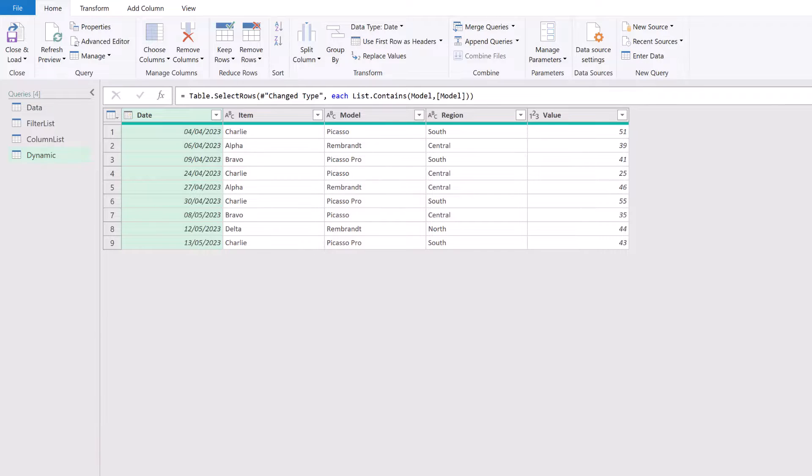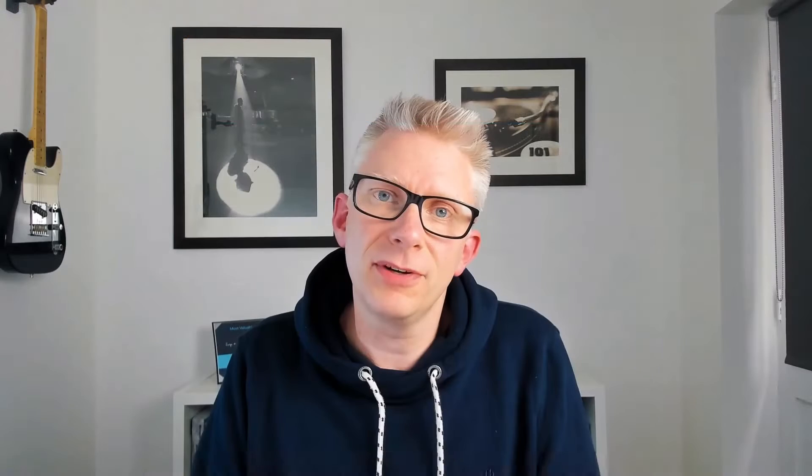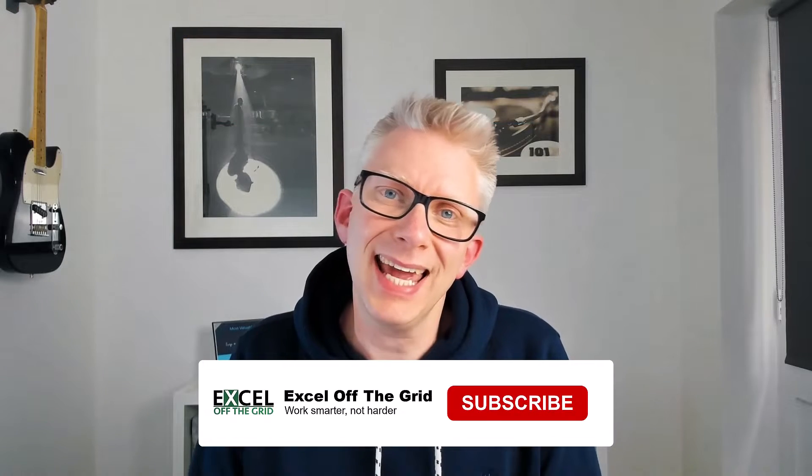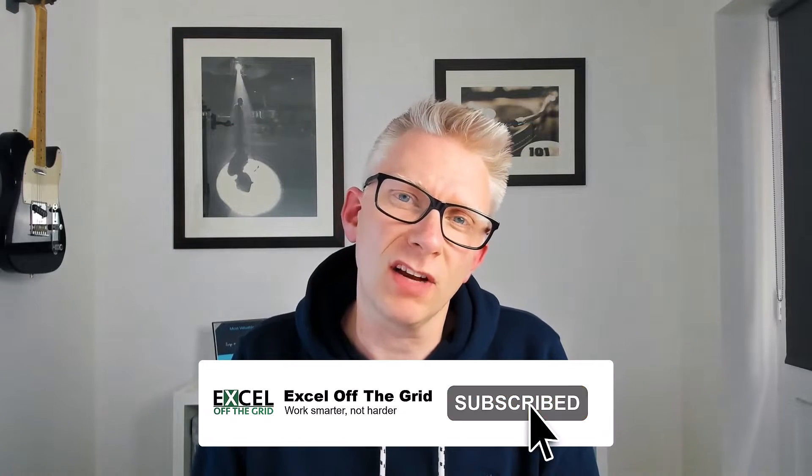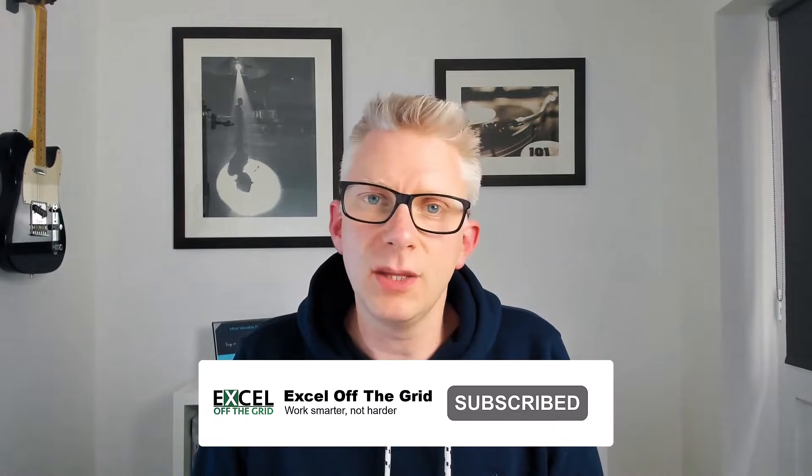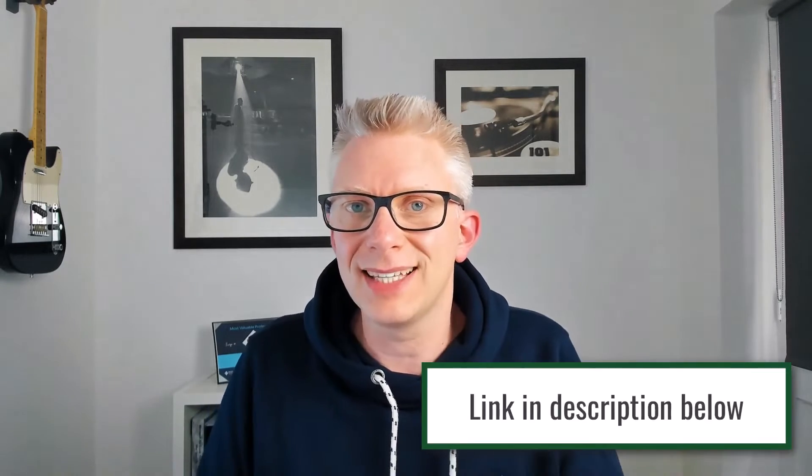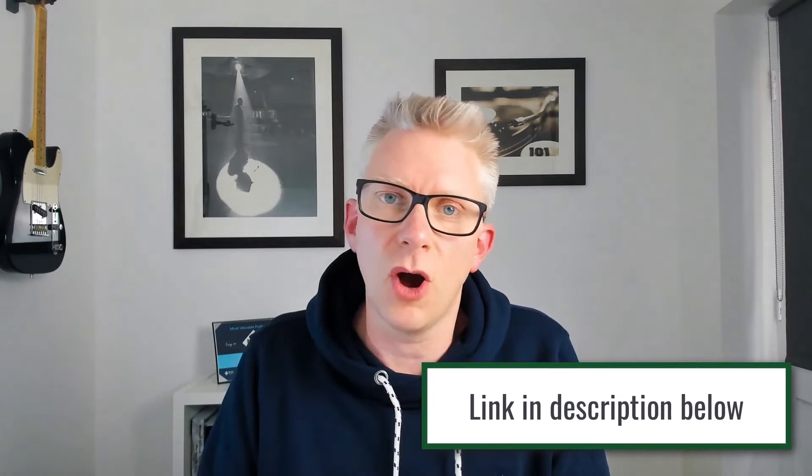Well, that's it. That's how we can filter by a list in Power Query. We've seen that we can use list dot contains. We can use the merge transformation. We can filter column names and we can also create a dynamic filter. Now, if you want to take your Power Query skills to the next level, why not check out our training academy over at excelofthegrid.com forward slash academy, where we've got a complete Power Query course to help you take your skills to the next level.